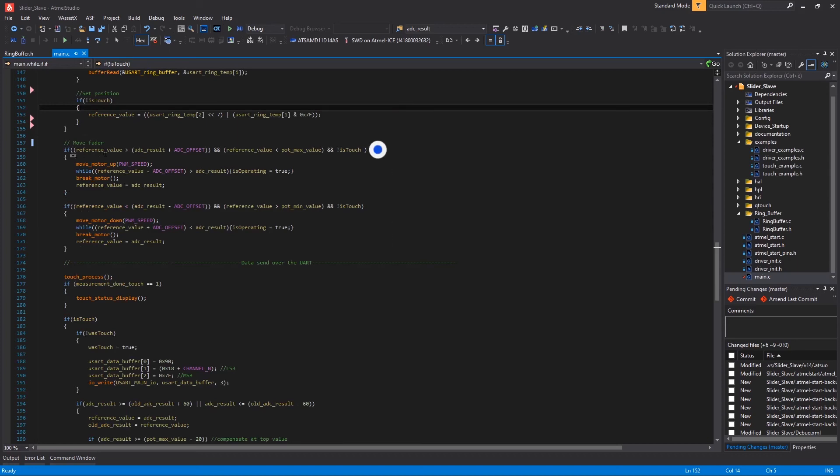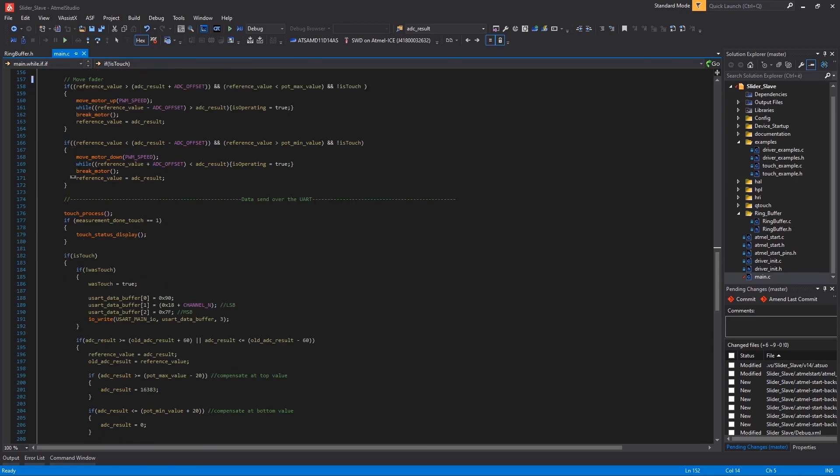If the reference value here is greater than the current ADC value plus an offset and at the same time the reference value is less than the max potentiometer value I move the motor up here. In a specular way I do the same to move the motor down here.